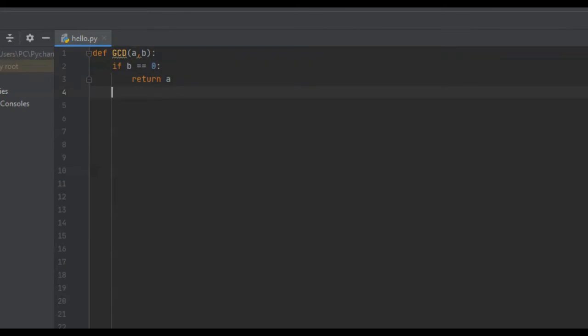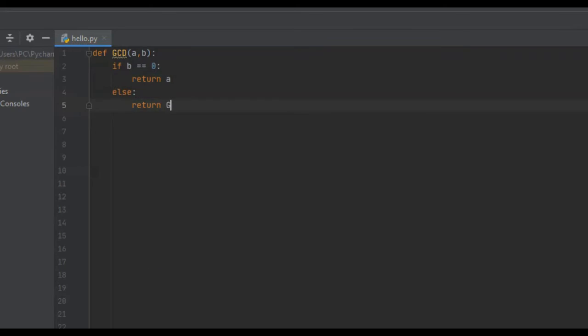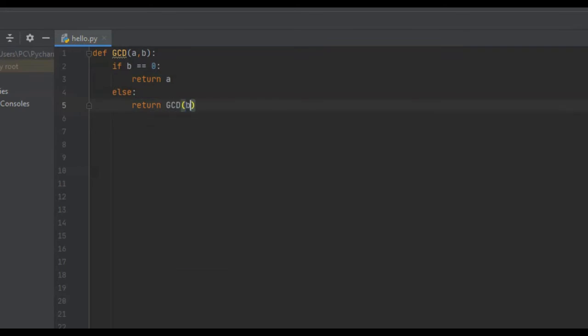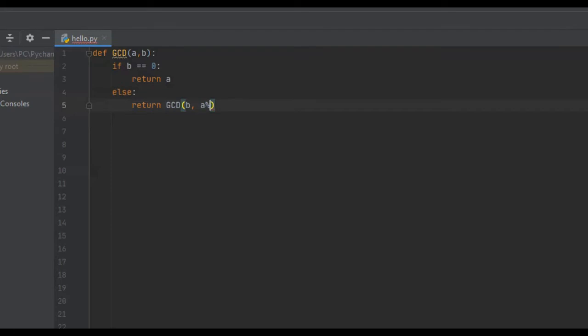And then from here, if B is not 0, that means we need to do some more recursive function calls. So else, we're just going to say return GCD B and A modulus B.